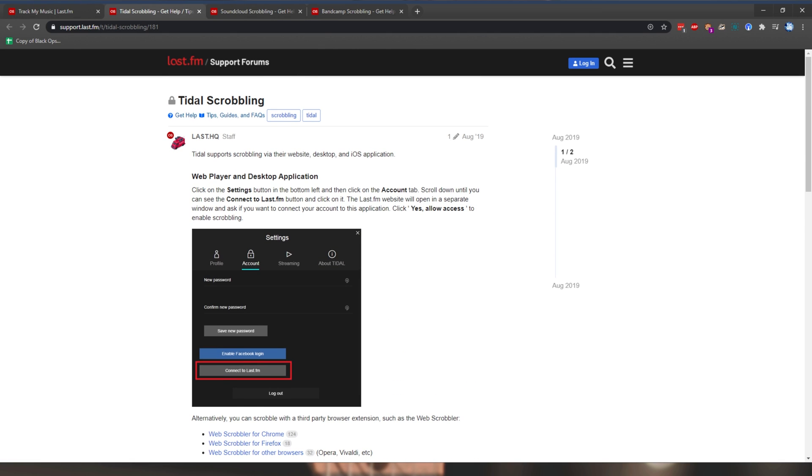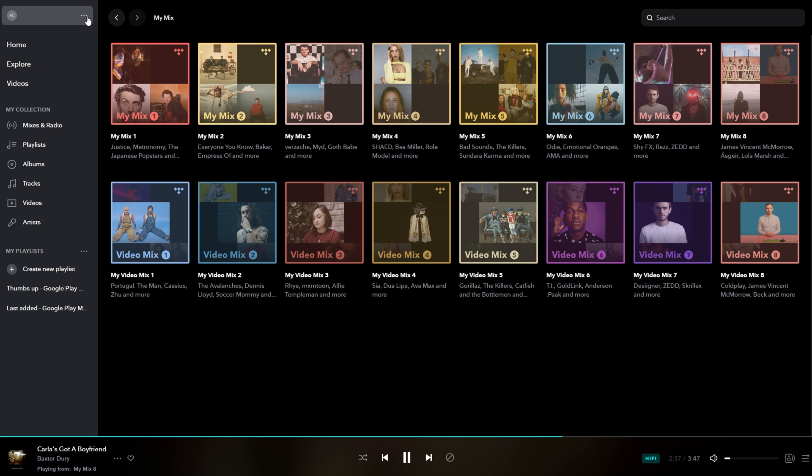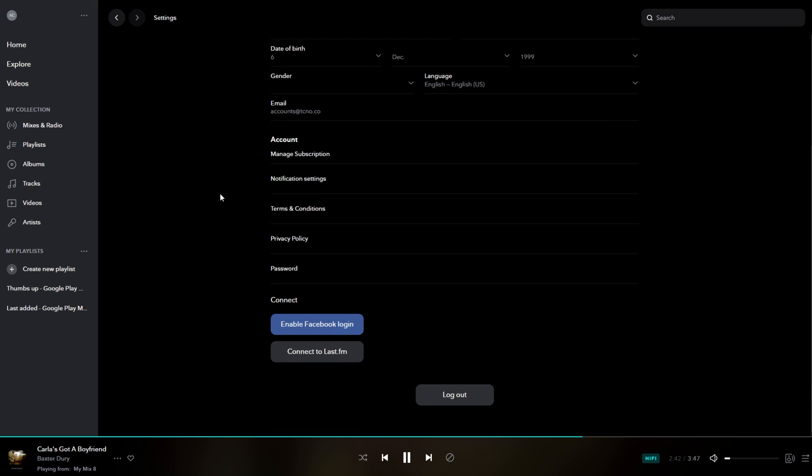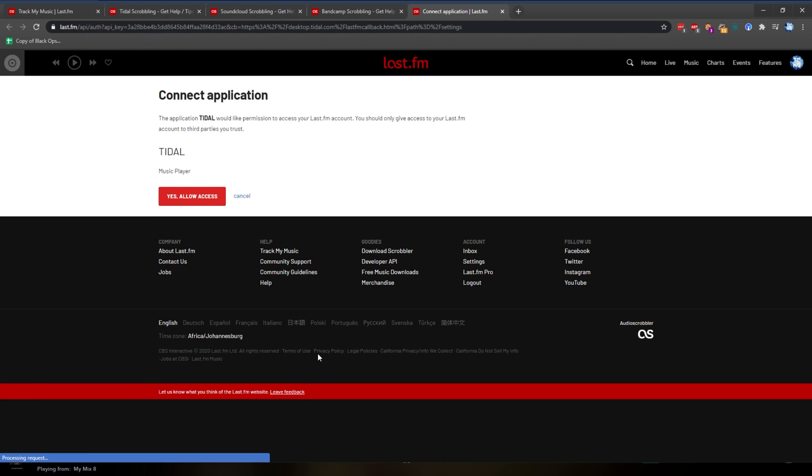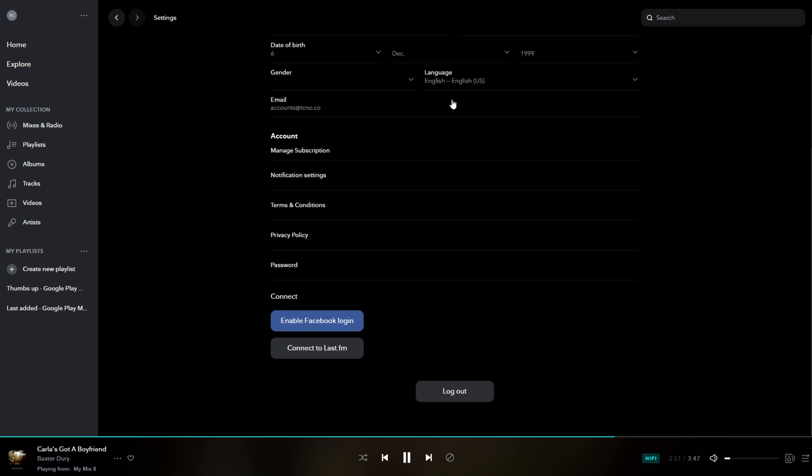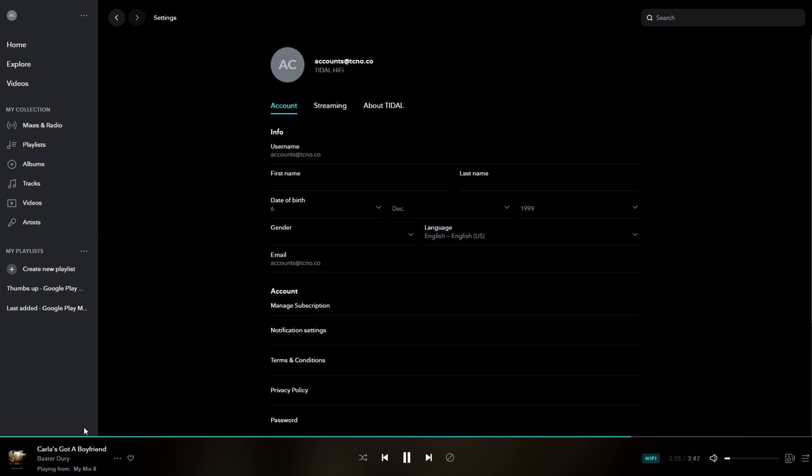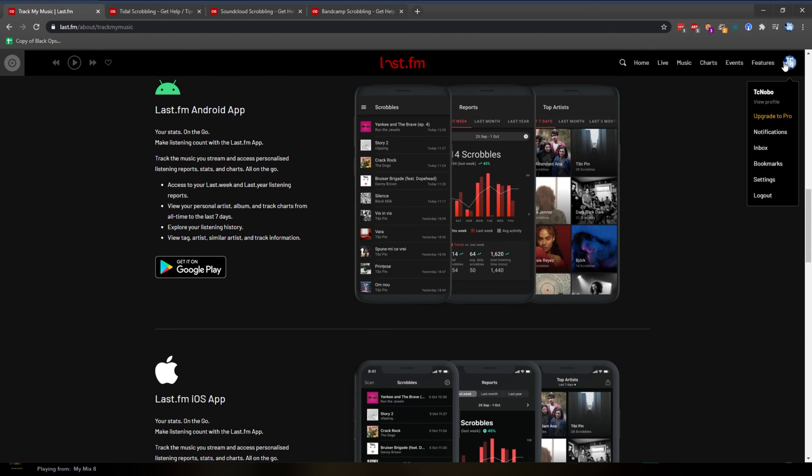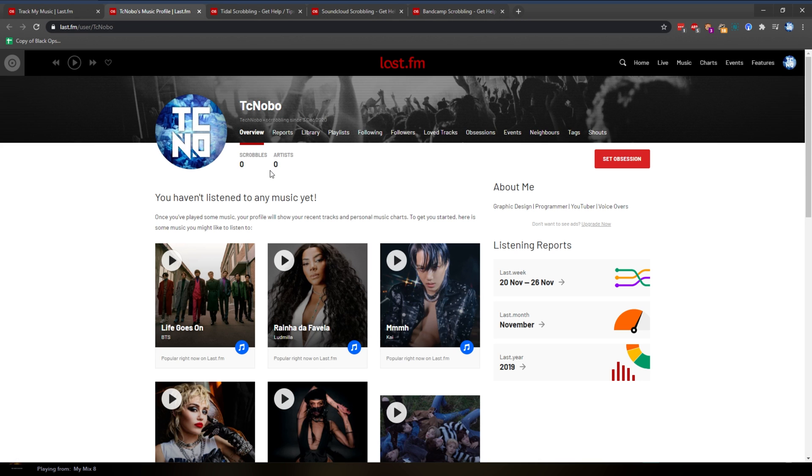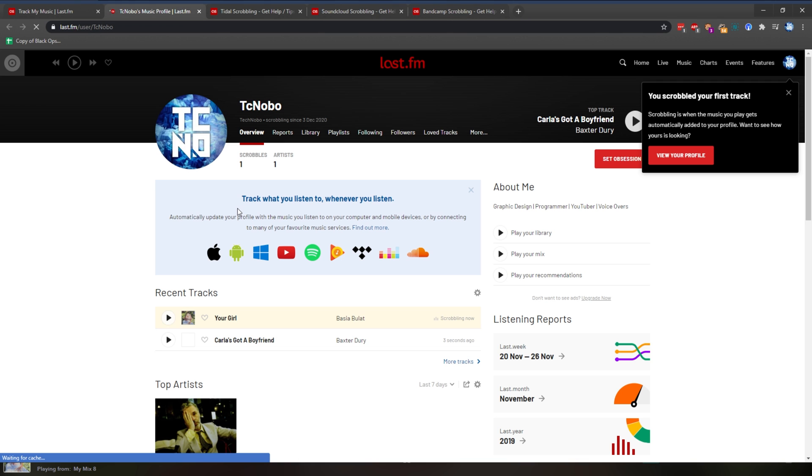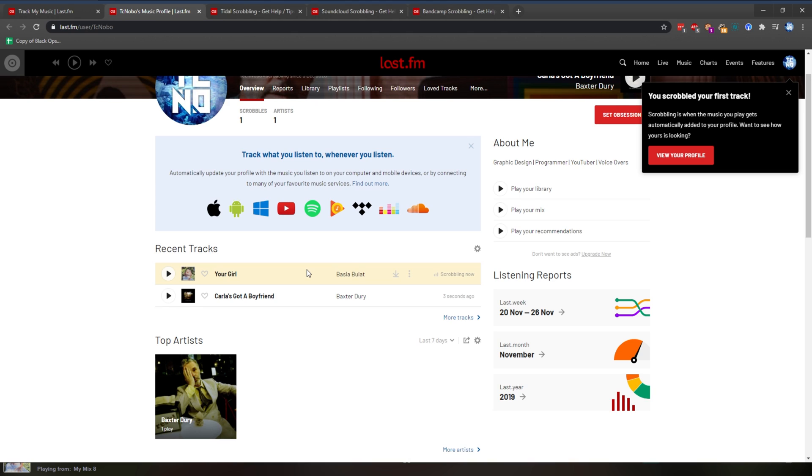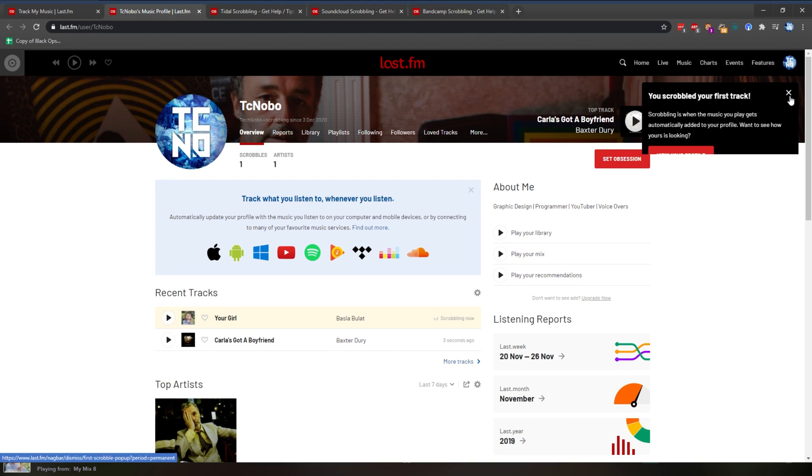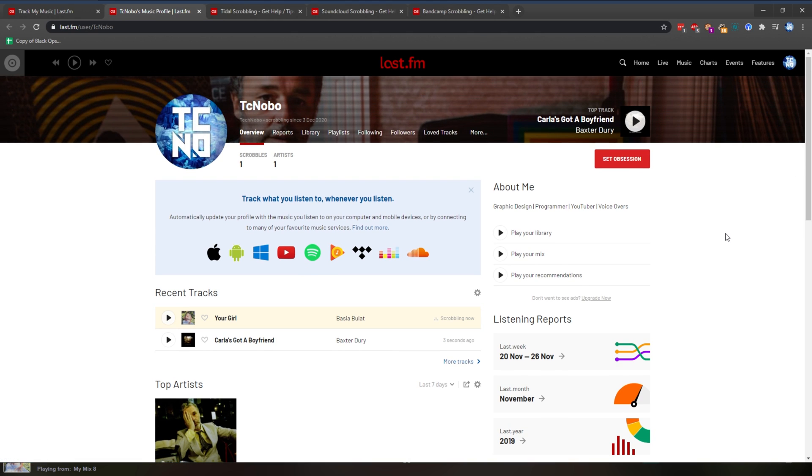So, I'll simply open up Tidal, head across to settings, scroll down, and we see connect to last.fm. After clicking it, we get sent to here, and I'll click yes, allow access. Then open Tidal, and scrolling down, you can see we're now connected to last.fm. Because we're listening to a song currently, if we have a look at my browser, and head across to my profile, you'll see that I haven't listened to anything just yet. But if I skip the song, you can see it's now updated. Here's the song I was just listening to, and here's the song I'm listening to right now. Cool. So, it's working exactly as we expect through the Tidal platform.